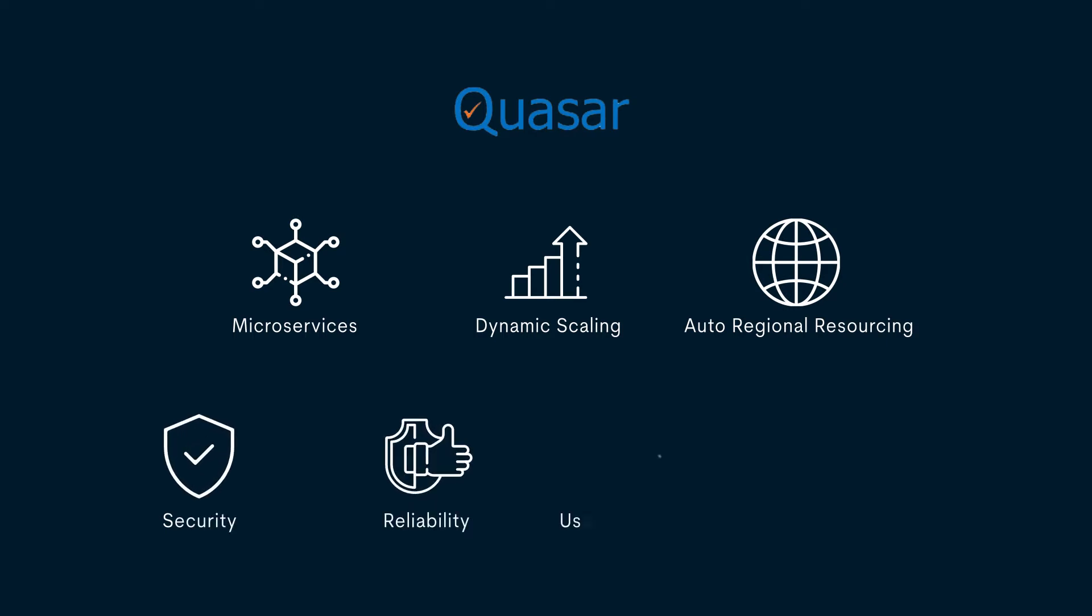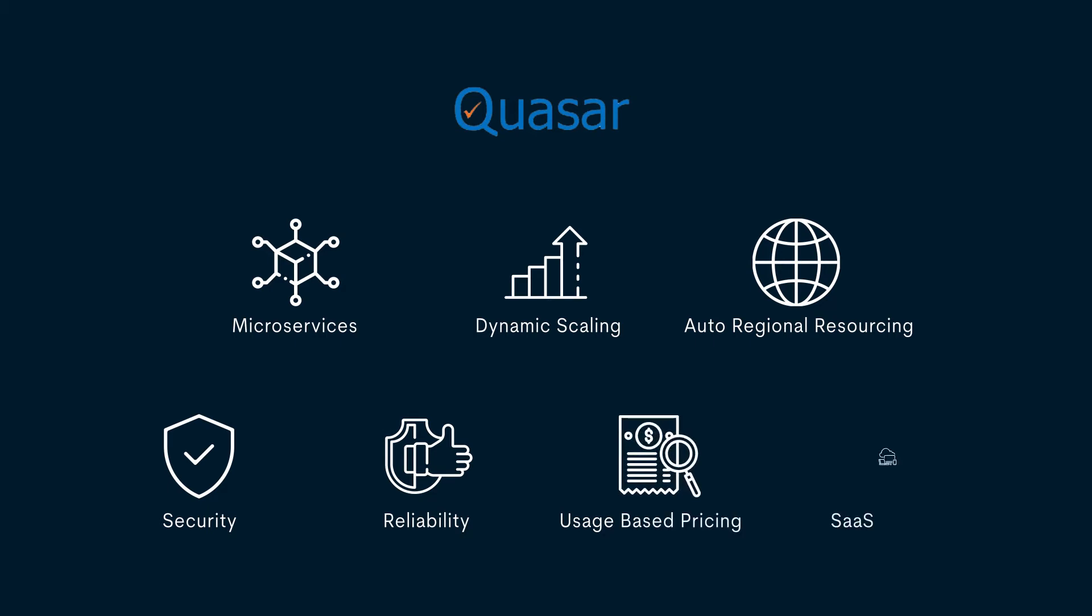These include dynamic scaling, auto-regional resourcing, security, reliability, usage-based pricing, and SaaS services.